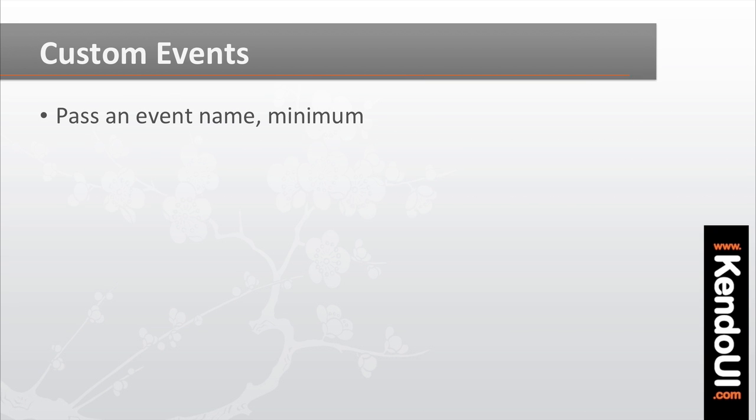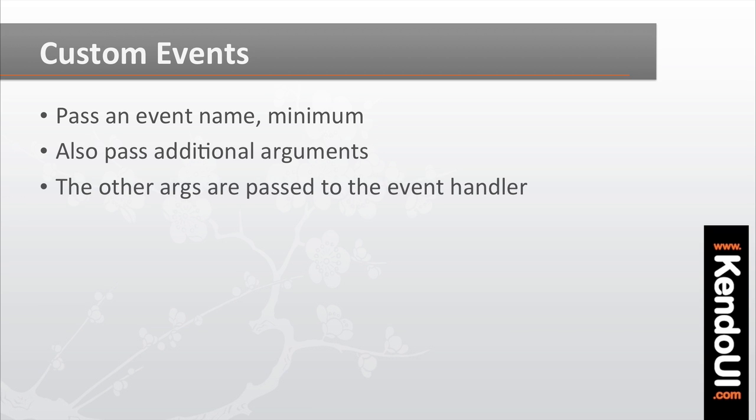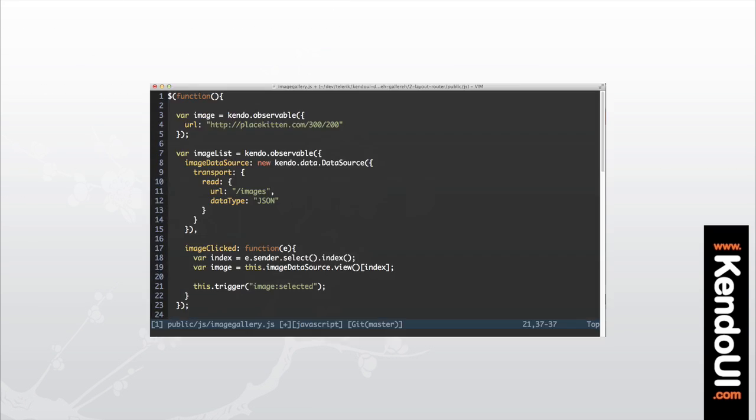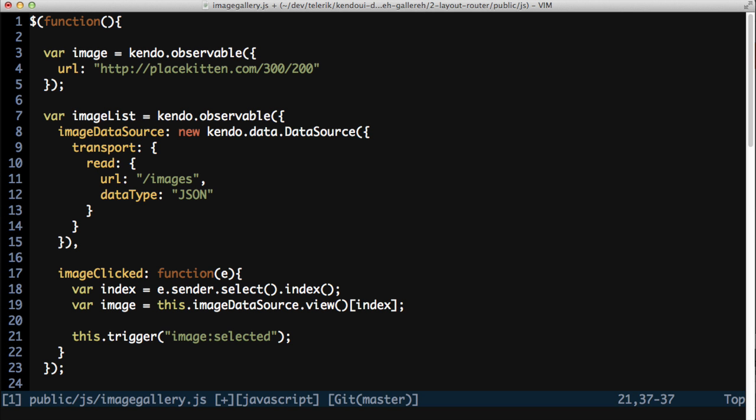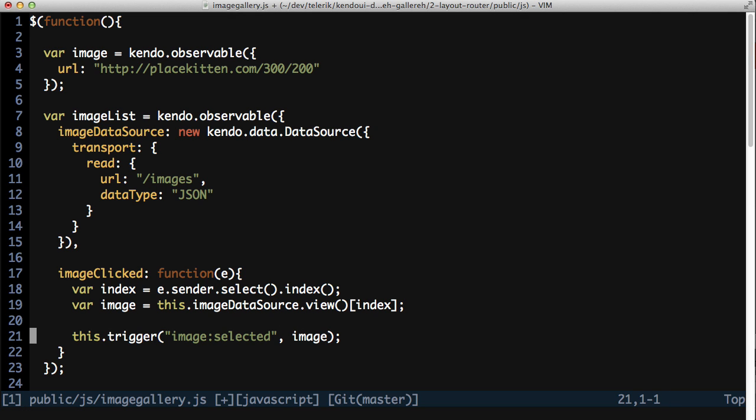In addition to the event name, you can also pass additional parameters to the trigger method. These will be passed on to the event handler method as arguments. So for the image selected event, you'll want to pass the currently selected image as an argument.